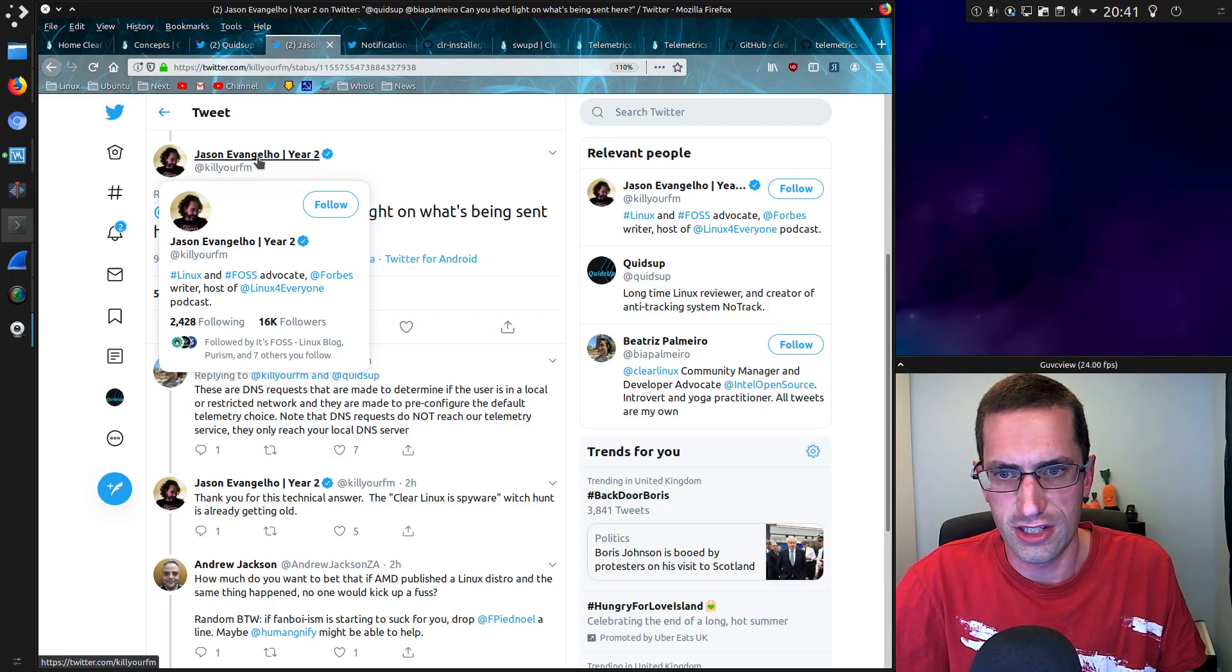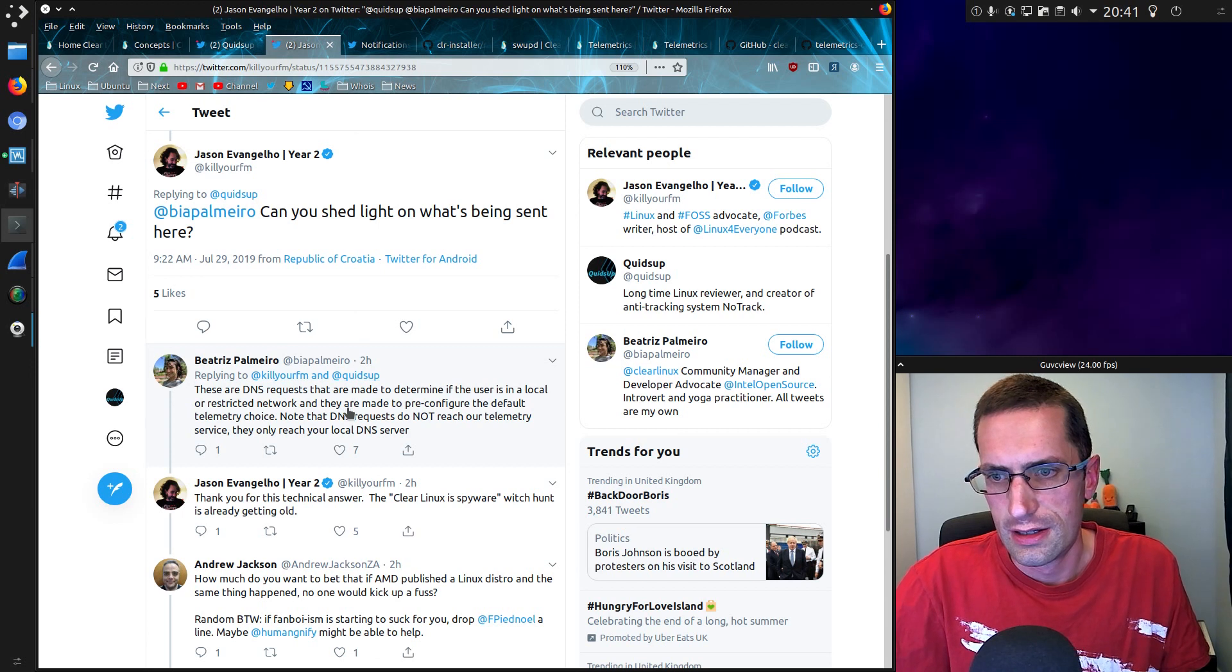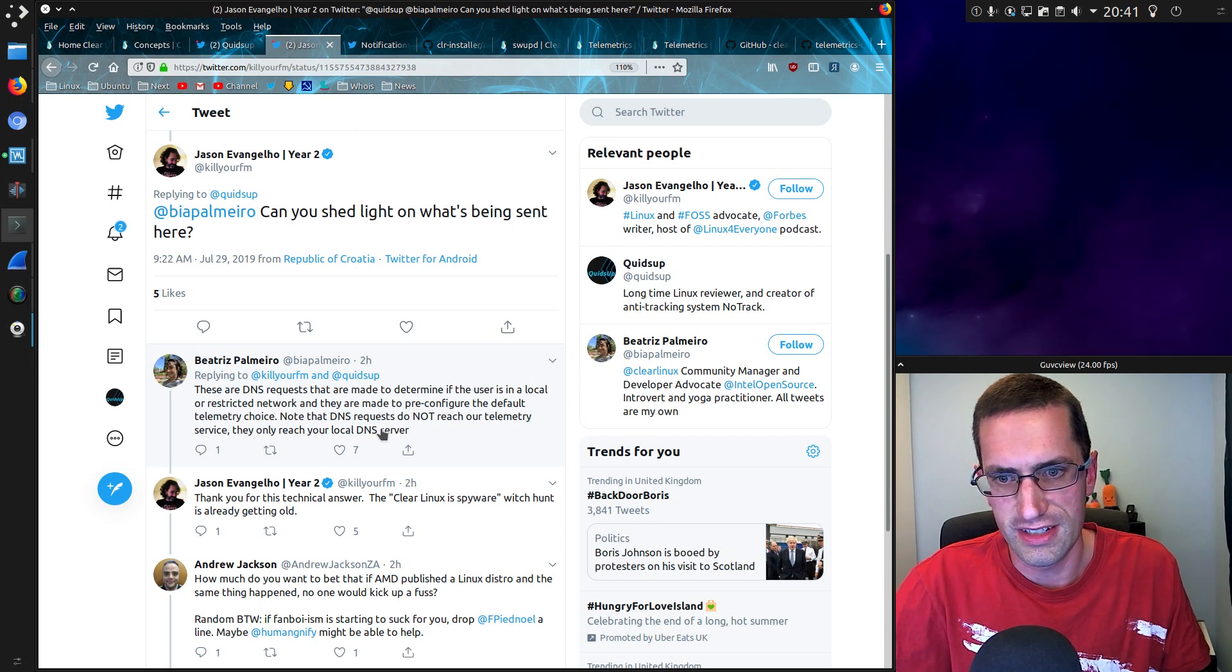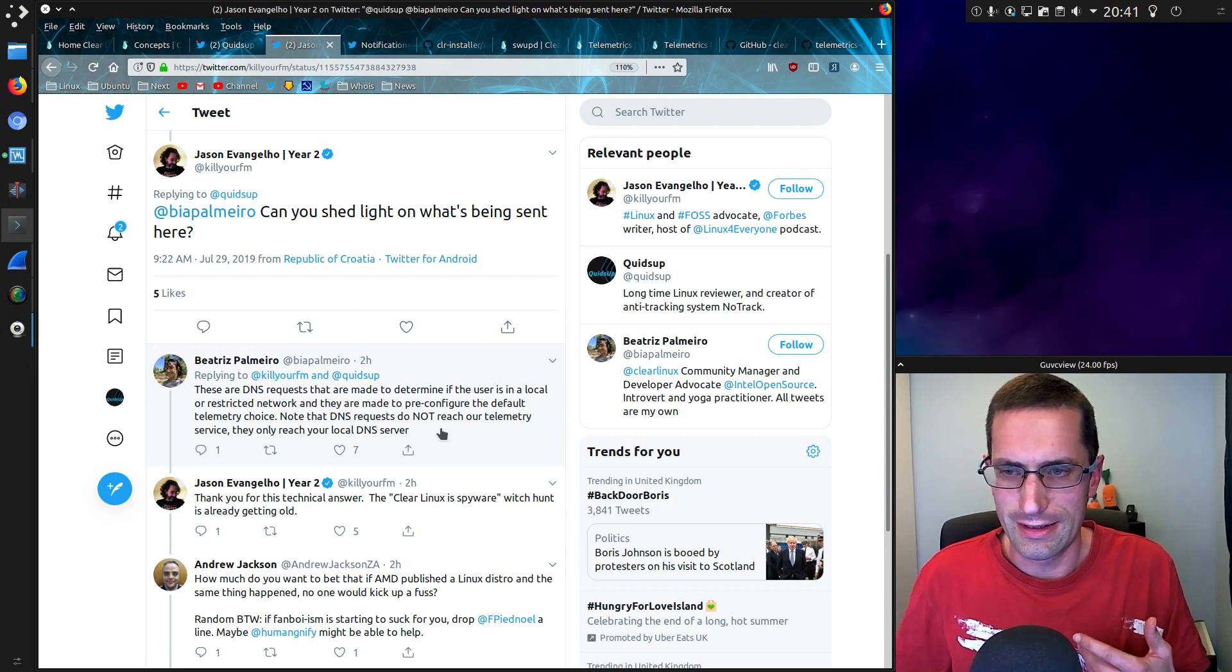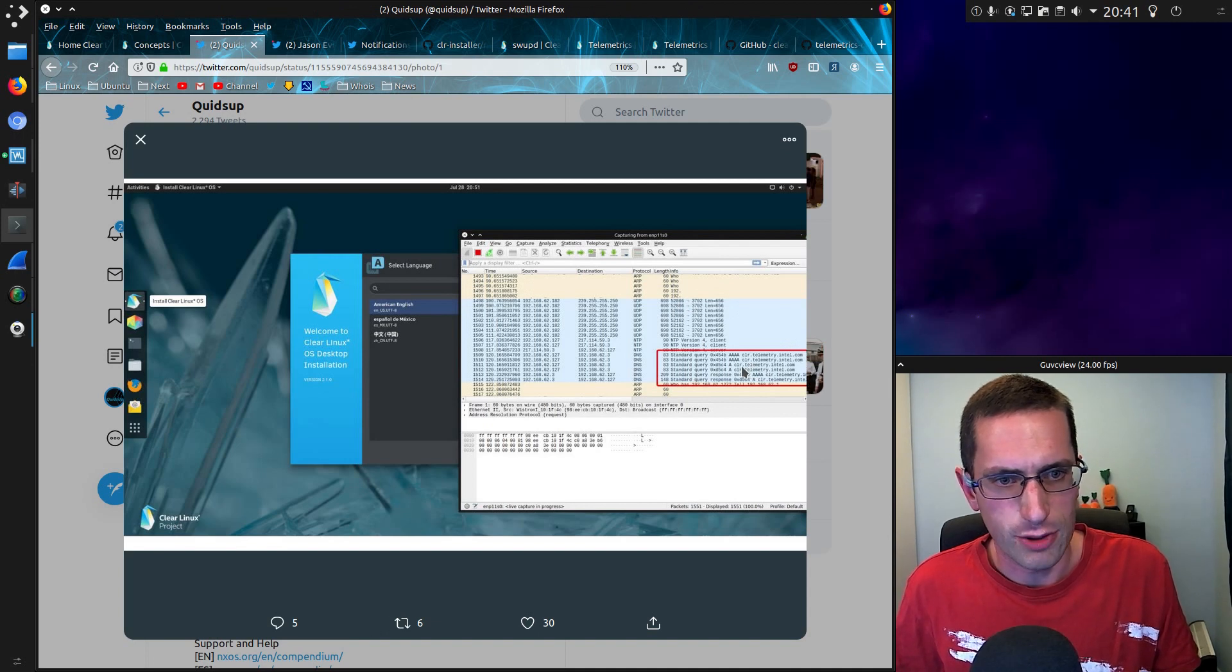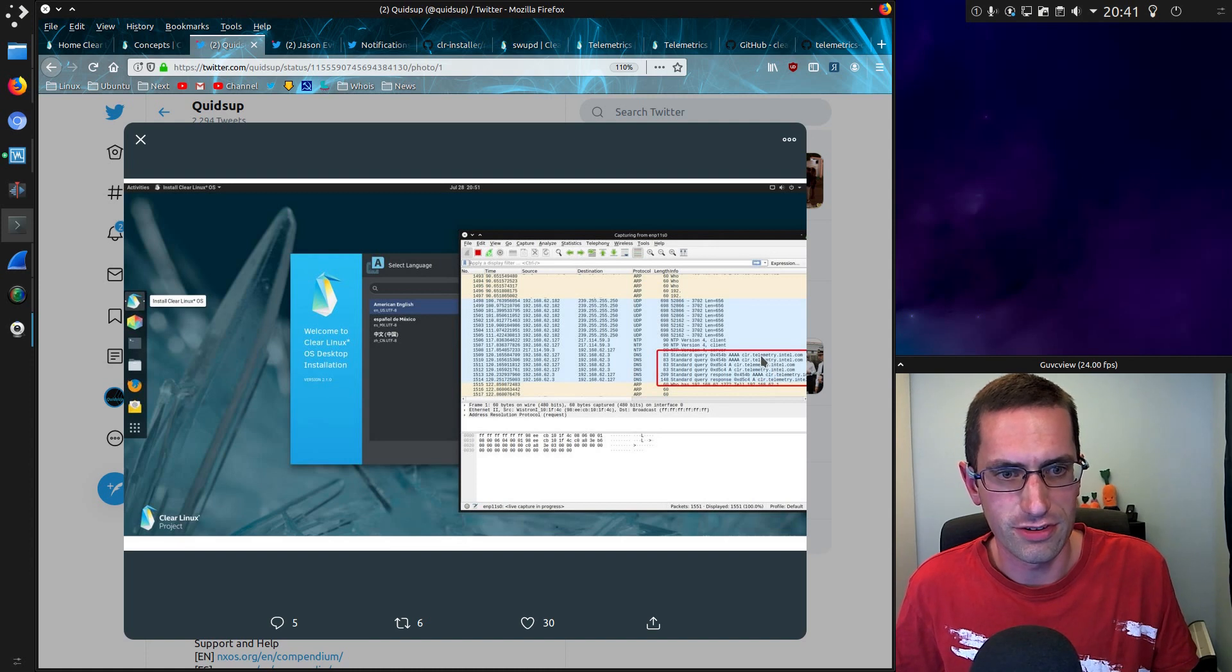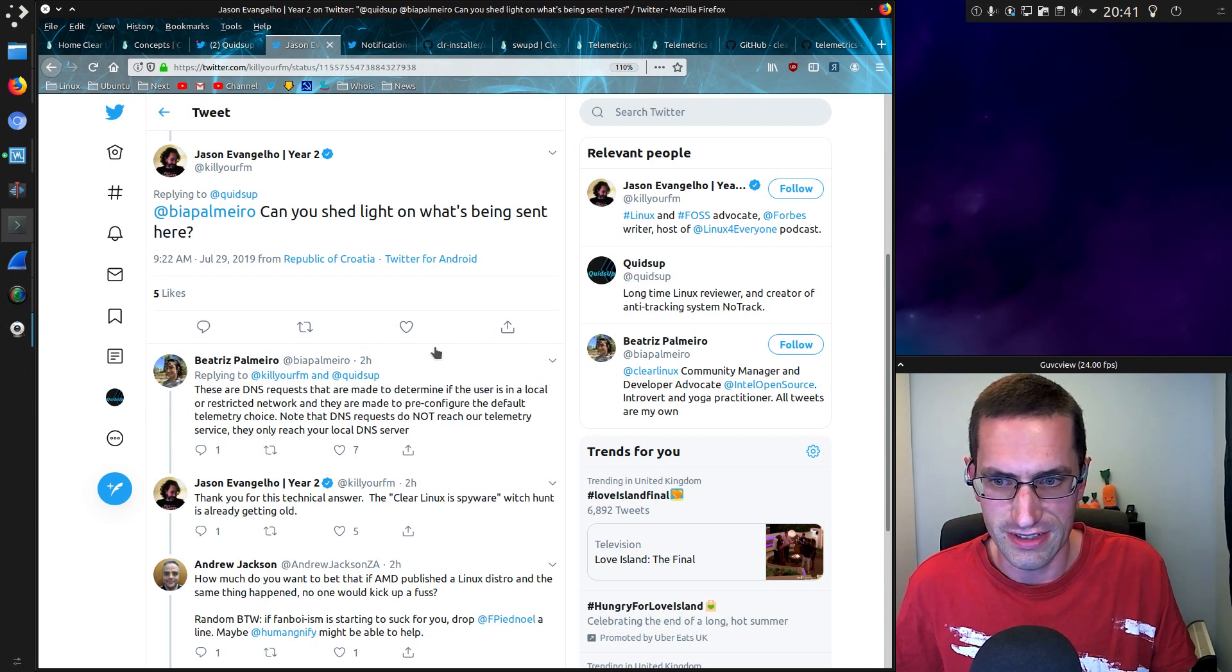Jason Evangelaho, writer at Forbes, requested that Asbir Palomero could shed any light on it, of which she did, and stated, these DNS requests are made to determine if the user is in a local or restricted network. And they are made to configure the default telemetry choice. Note that DNS requests do not reach our telemetry service, they only reach your local DNS server. Not exactly, but a DNS request is made to Intel's DNS server. The actual website being requested is clr.telemetry.intel.com while the root DNS server will first contact .com and then the .com DNS server will contact Intel, and then the Intel DNS server will give the results for telemetry and CLR. It doesn't necessarily tell the machine that made it, other than the fact a DNS lookup was made. Just wanted to give you the technical answer there on how DNS works.